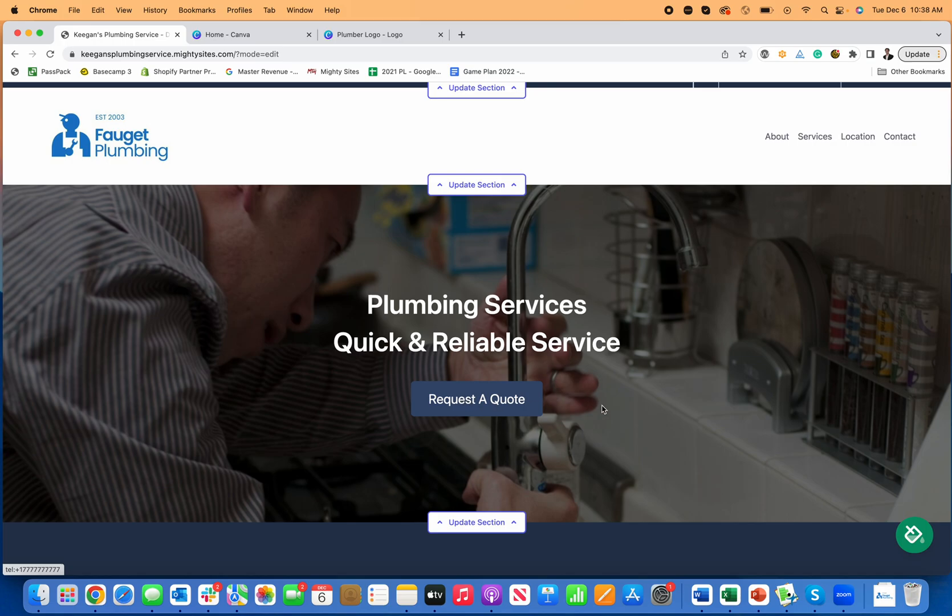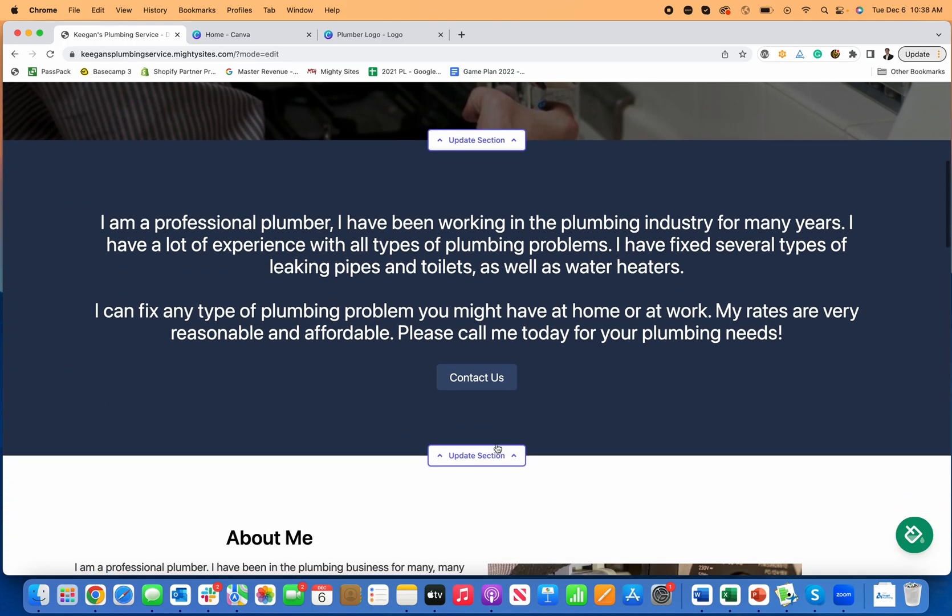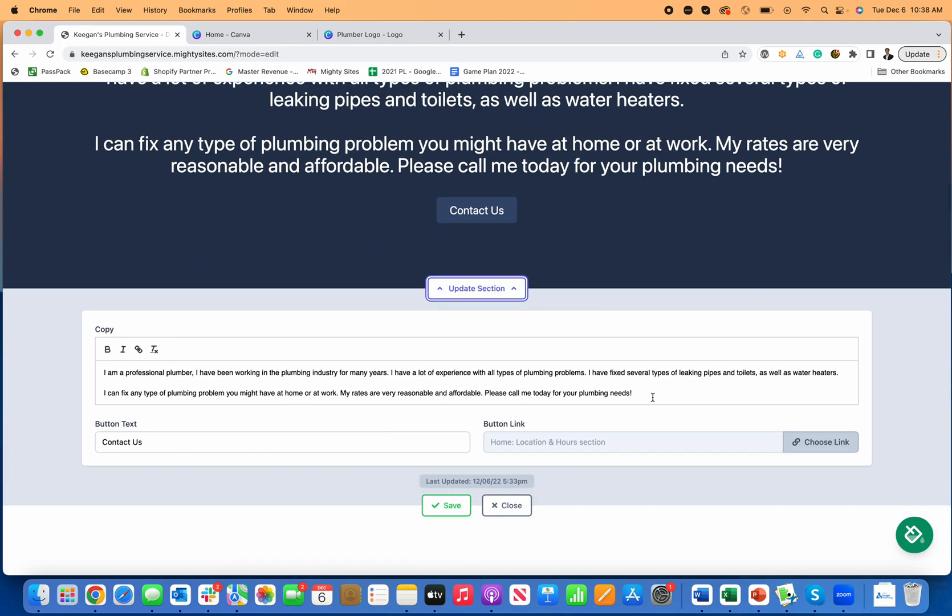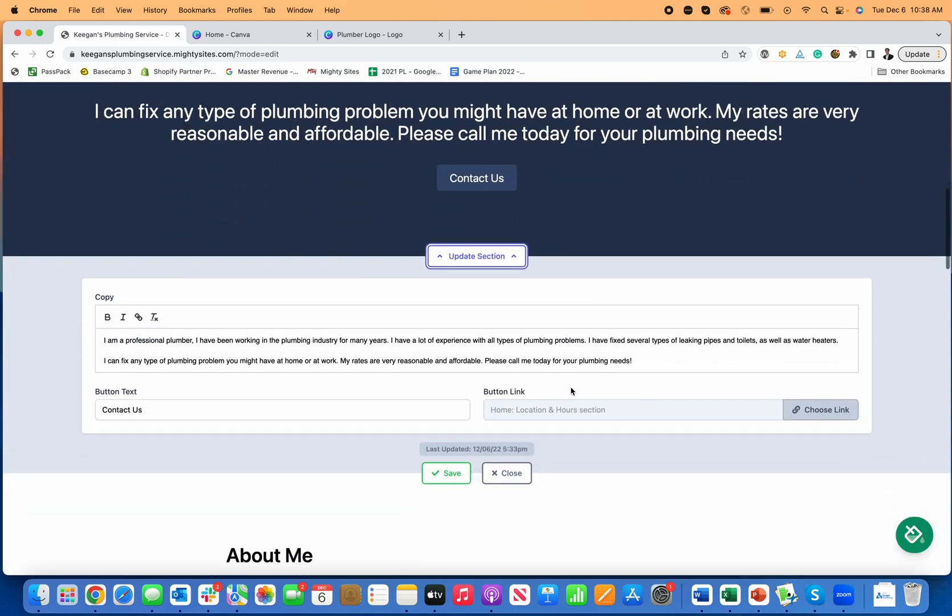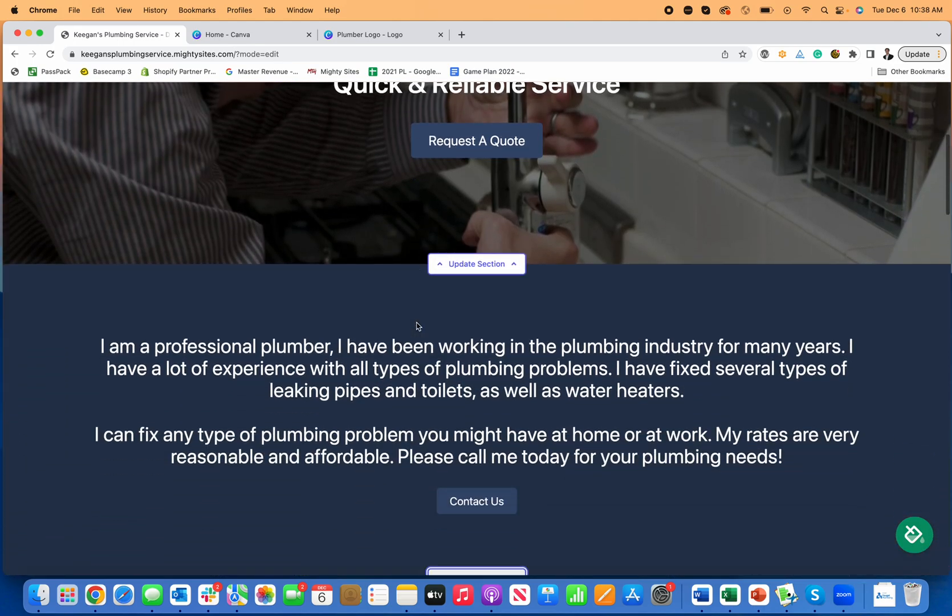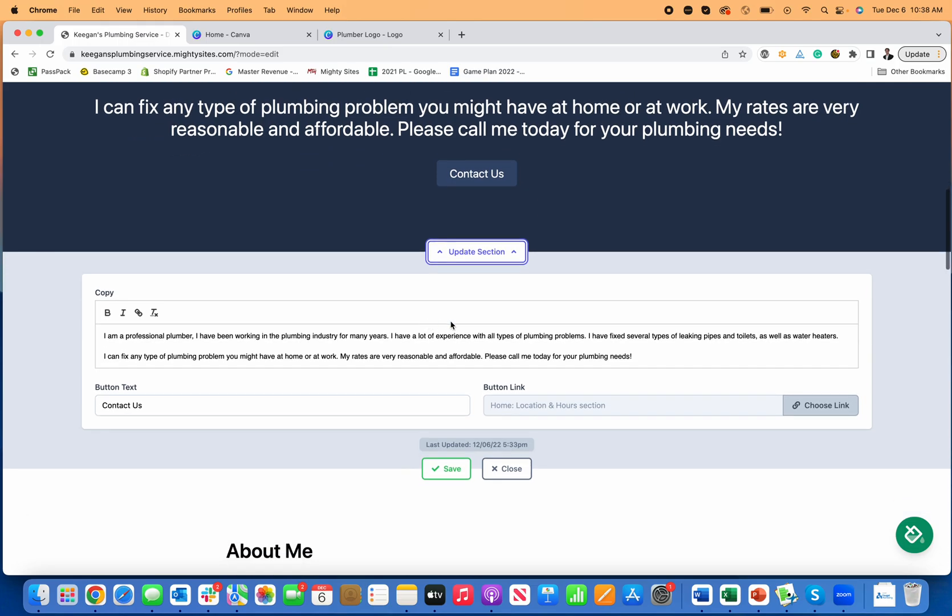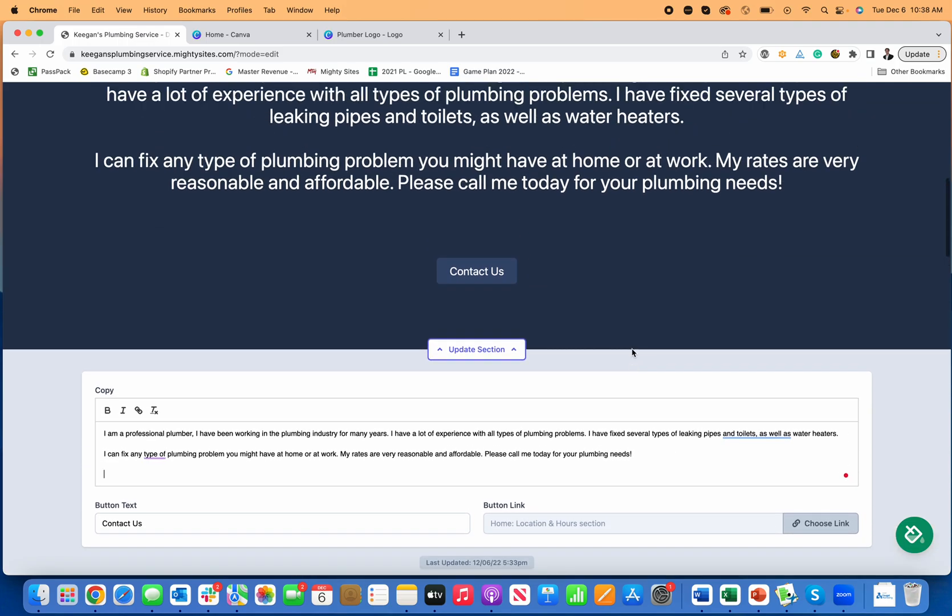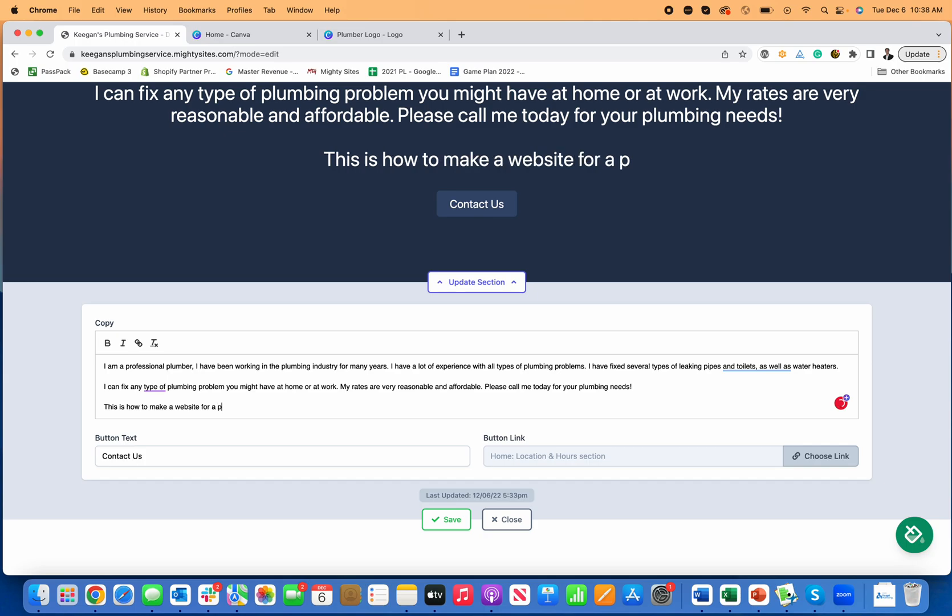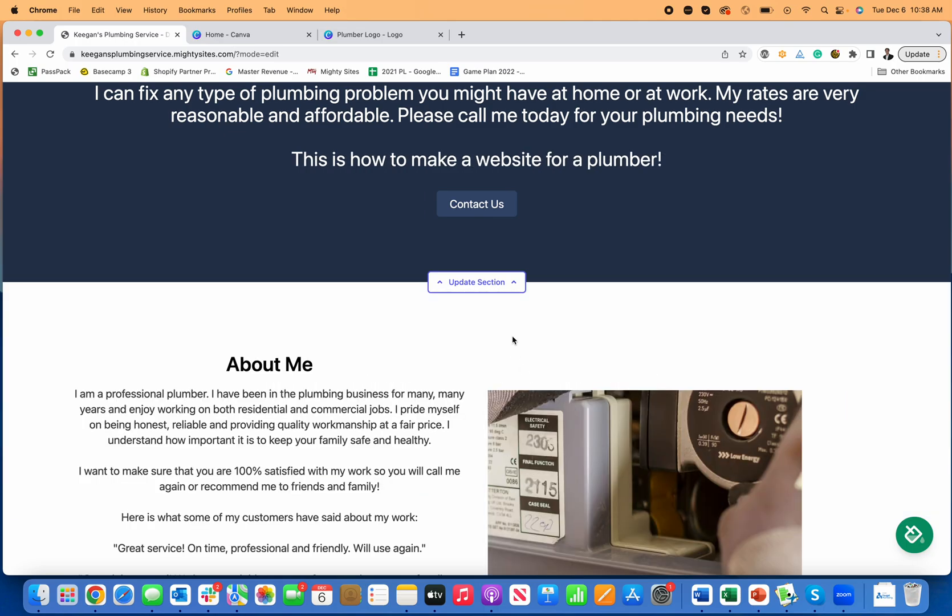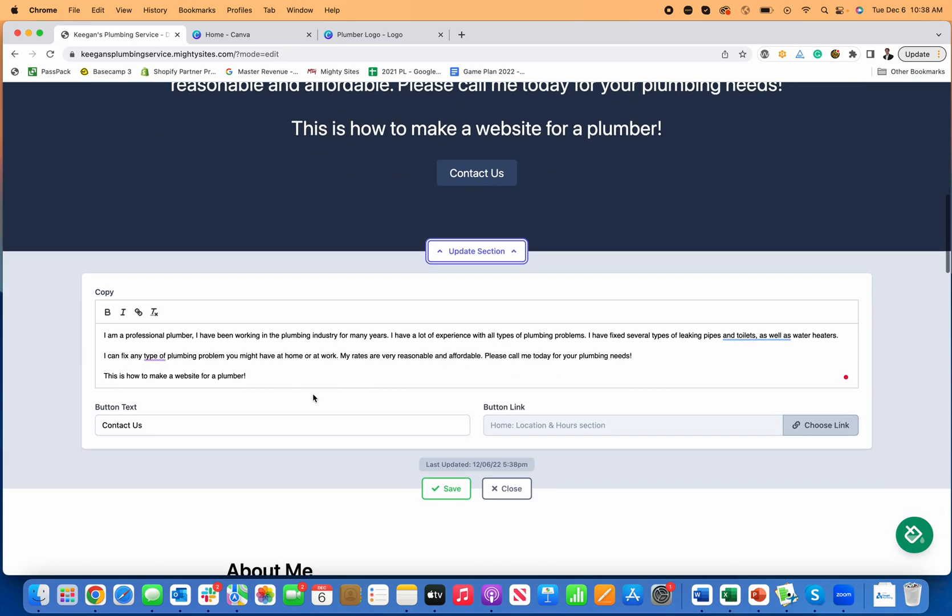So now it'll request a quote. And then if I go down here and I want to make any edits, I can go in here and make any updates to any of these sections too. This website's coming along really sharp. I can go down here and I can type in, let's say I wanted to add something here or change it. This is how to make a website for a plumber. So I can just type in the text, close it. Now it shows up really nice and clear that contact button.